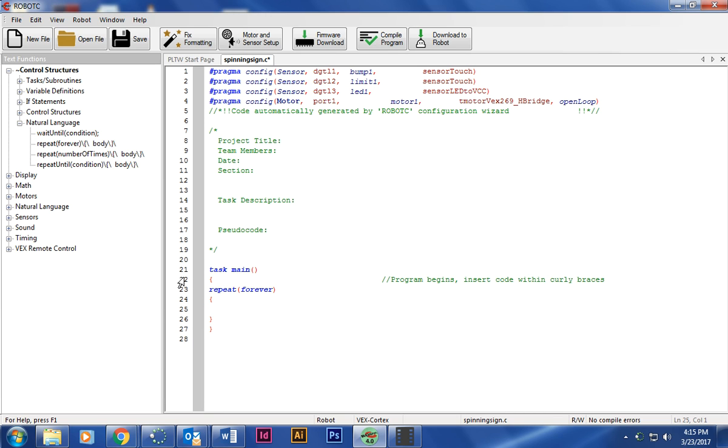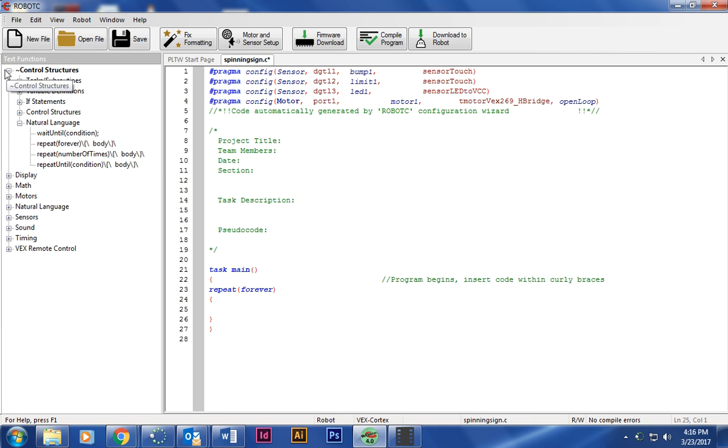I'm going to go ahead and delete that and then start writing my code. The reason I do that is if you notice, whenever you download it to the robot and you run your code, it just goes that one time. If you add this repeat forever, it knows to go ahead and go back to the front of the code, so every time you push the button it'll run the code just like it was the first time.